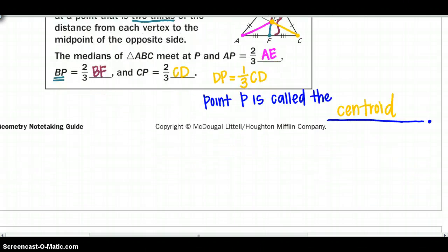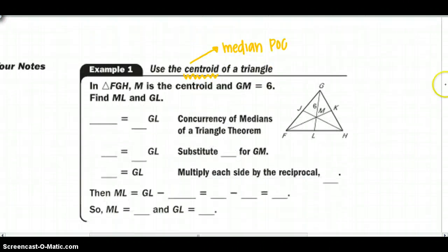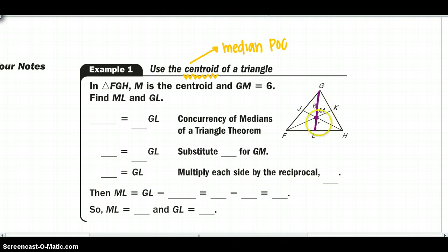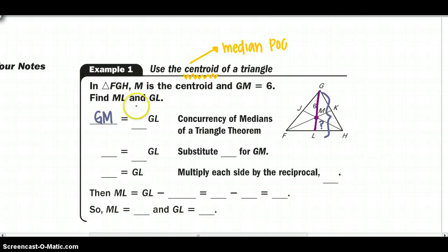Let's use that in an example. Using the centroid: as soon as you see centroid, you should automatically think of medians and the two-thirds rule. We know M is the centroid, GL is our median, and GM equals 6. We want to find ML and GL. From the vertex to the centroid, GM is two-thirds the whole length GL.